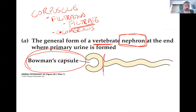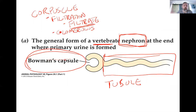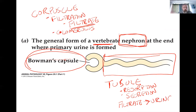Behind Bowman's capsule is the remainder of the nephron — the tubule — where we have two processes: resorption and secretion. What happens here is we convert filtrate to urine by adulterating this filtrate — taking things out of it and putting things back into it. That's really the story, but obviously there are more complicated parts to this.